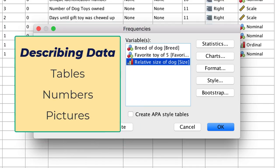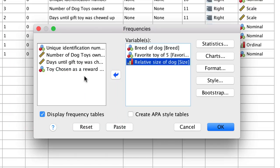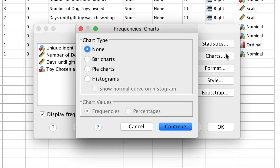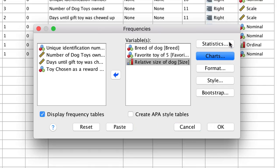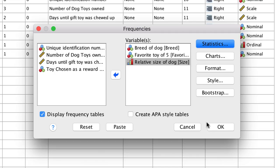Remember tables, numbers, and pictures. By default, SPSS will display frequency tables. To get pictures, click on charts. Click on bar charts, and note that the chart values are set to frequencies. For our numbers, click statistics. The only numeric measures that we should use with categorical data are the mode for nominal variables, and sometimes the median for ordinal variables. Click continue. We are now set up to get tables, numbers, and pictures. Click OK.